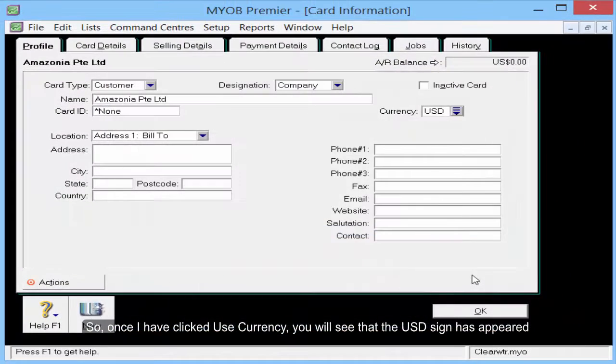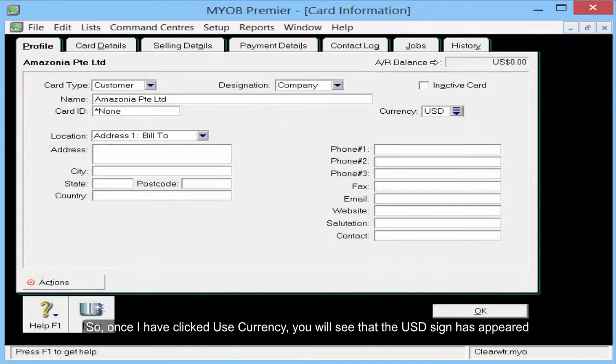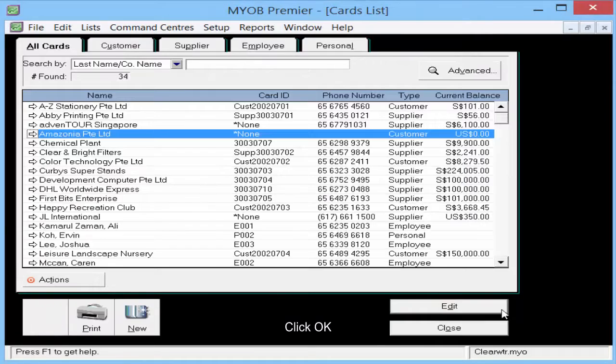So once I click Use Currency, you will see that the US dollar sign has appeared. Click OK.